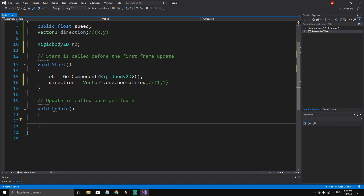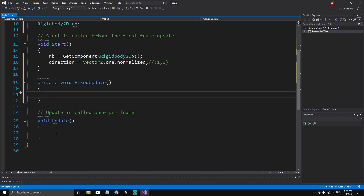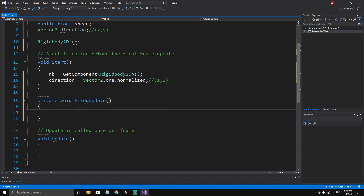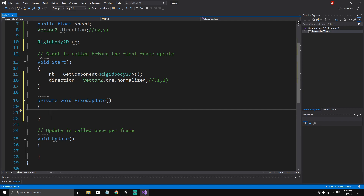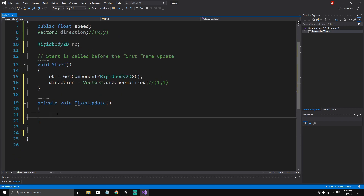We'll update the ball's position in FixedUpdate rather than Update, because we're working with physics. FixedUpdate is similar to Update but is called a fixed number of times per second that never varies, whereas Update can be called 60 or 50 times depending on frame rate. Inside FixedUpdate, write `rb.velocity = direction * speed;` to move the ball.